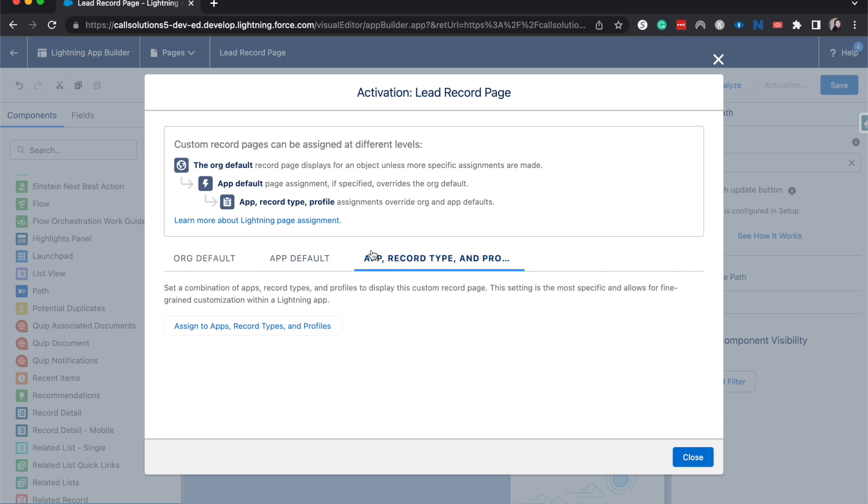You can also do it based on a certain set of criteria—a combination of apps, record types, and profiles. If you only wanted certain people to see it, or only on closed leads or open leads, you'd be able to differentiate that.